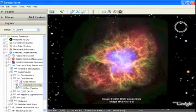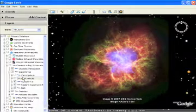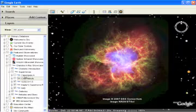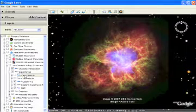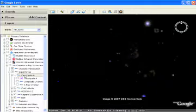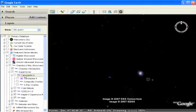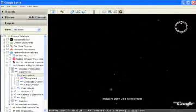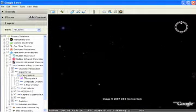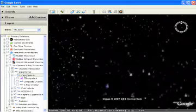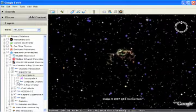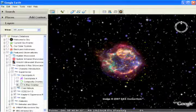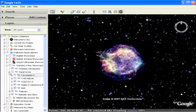Or you can take a closer look at Cassiopeia A. This magnificent object is the remains of a massive star that exploded about 300 years ago.